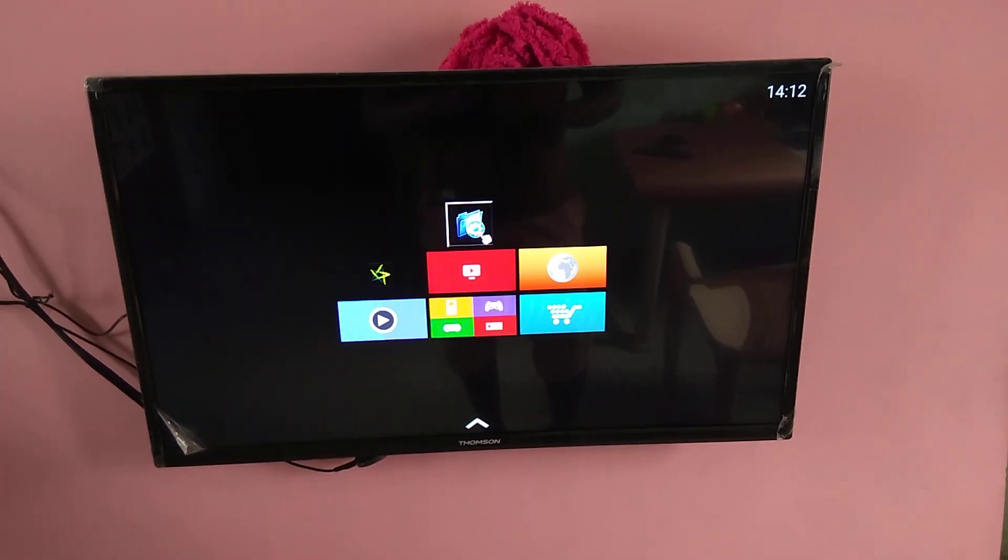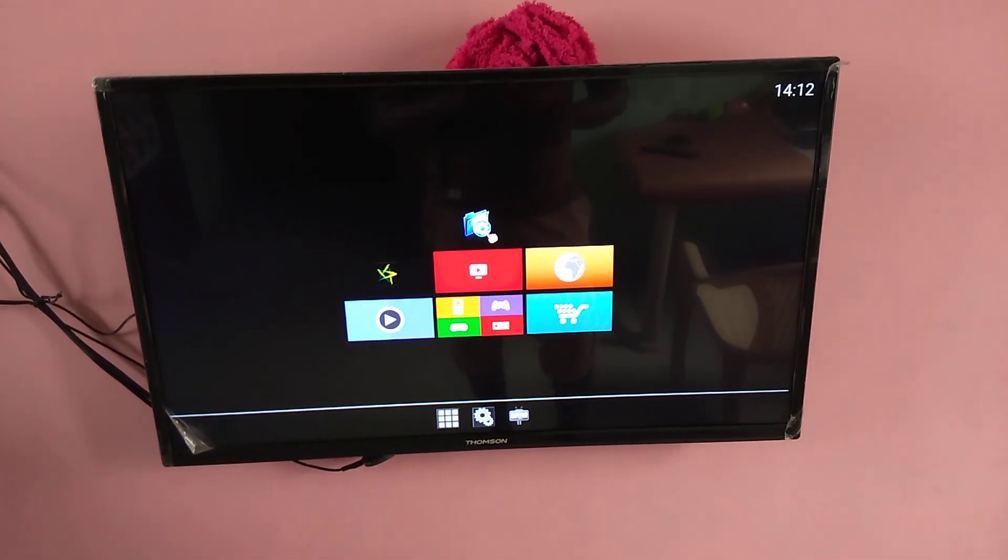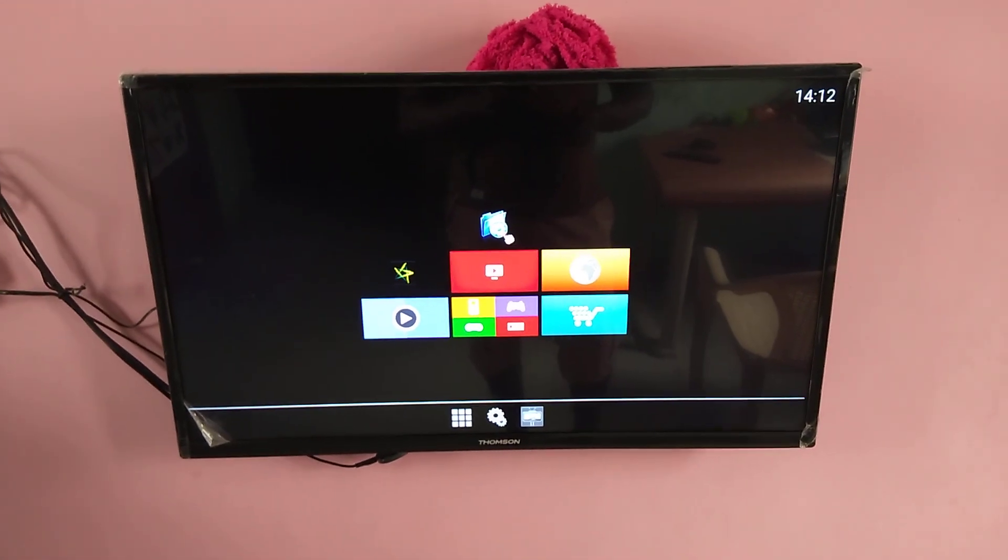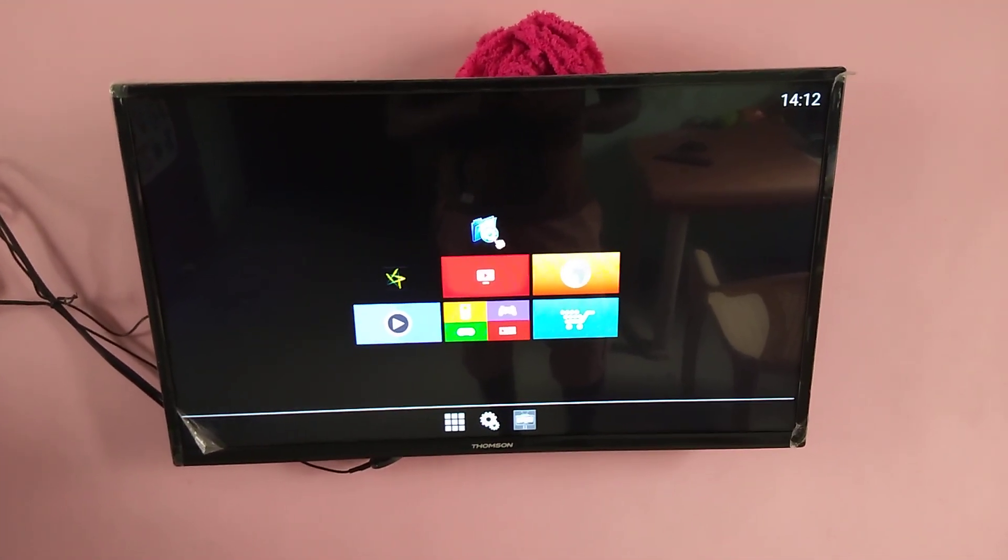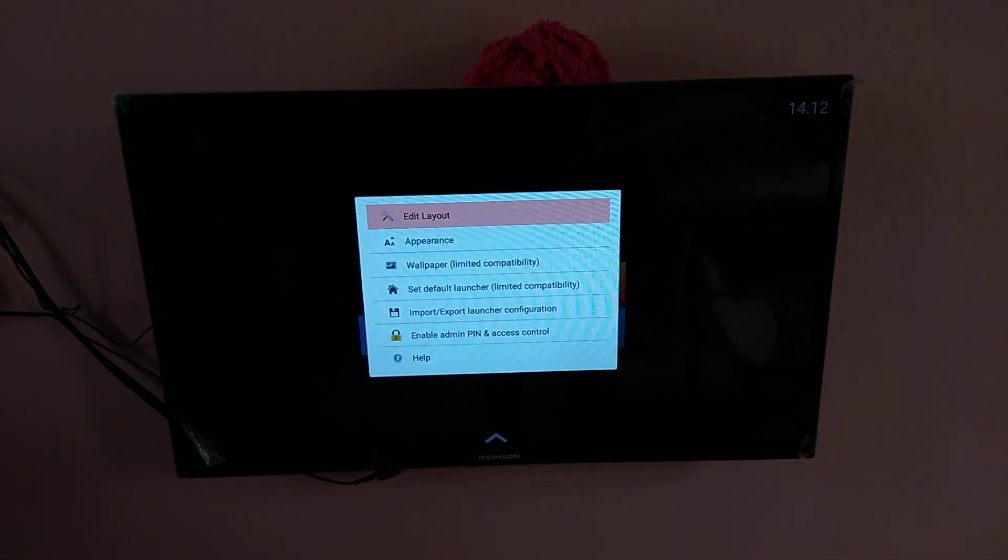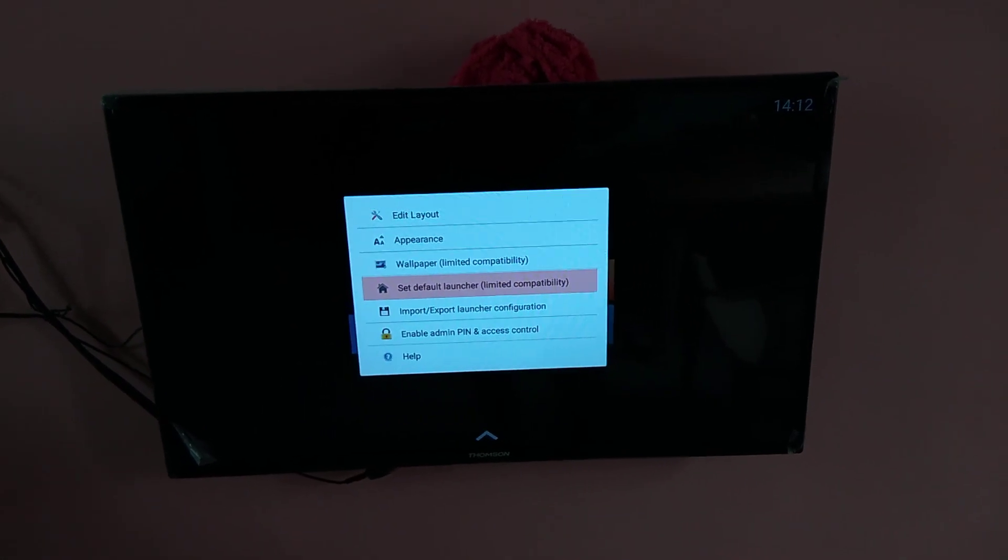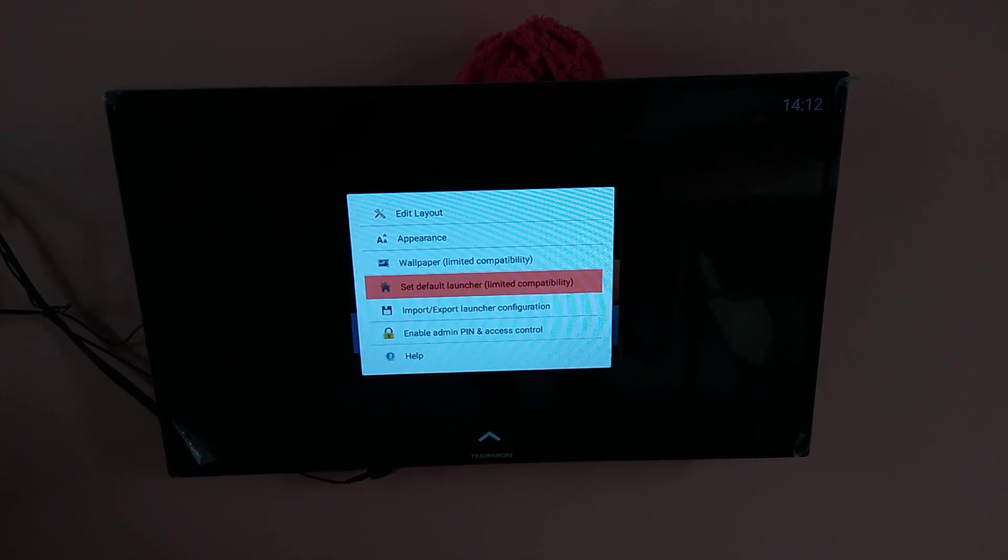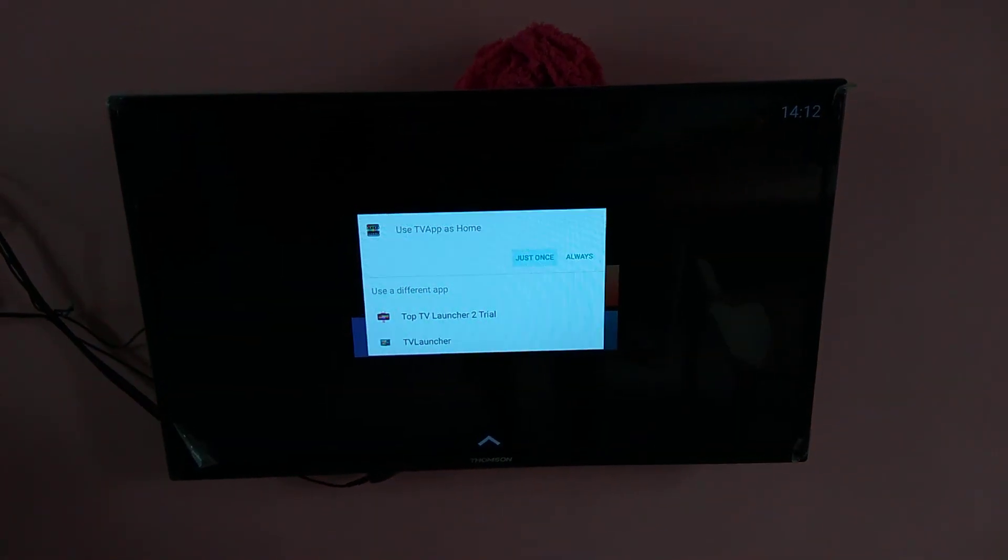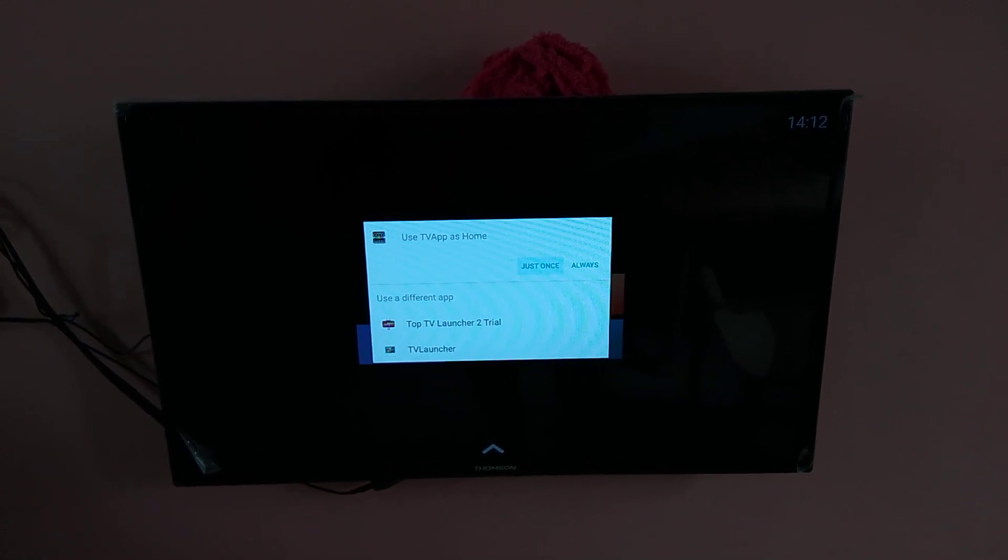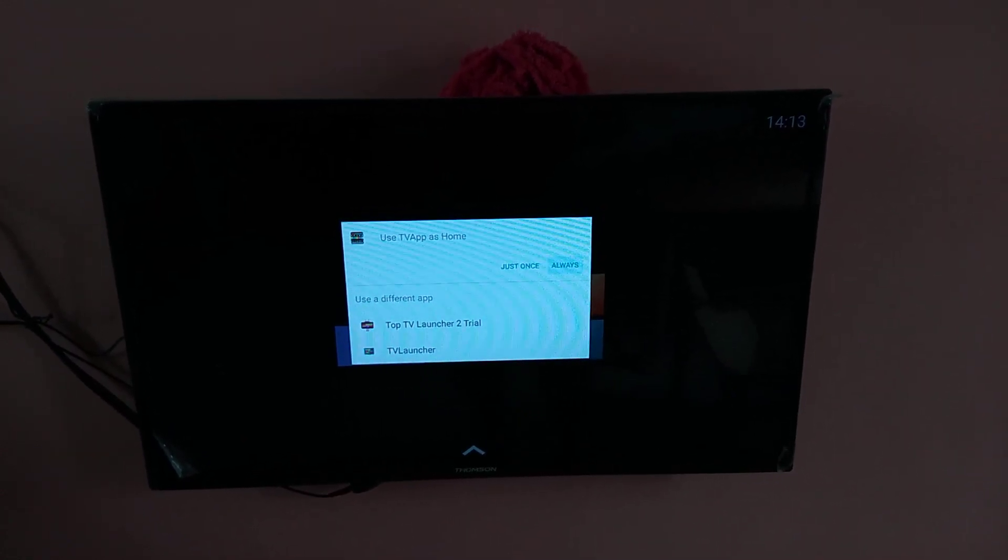See, so now I am going to set this launcher as the default launcher. Again go to the same settings, then select this option set default launcher. So now after that you will get a pop-up like this. Here you have to select always.